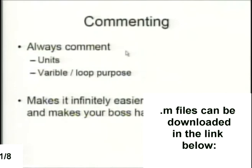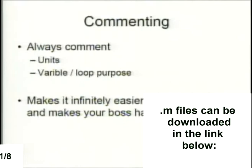You always want to comment your code well. We'll have a demonstration of a poorly commented code I wrote in undergrad. Always comment — put in the units for the equations you're using, the variable purpose, and the loop purpose. It makes it infinitely easier to debug your code. Once you start coding for work, your boss wants to see exactly what's going on — especially at a place like NIST where you're manipulating somebody else's data.